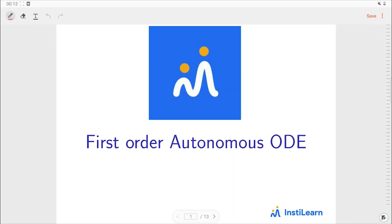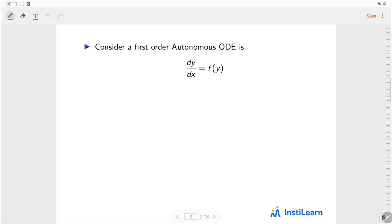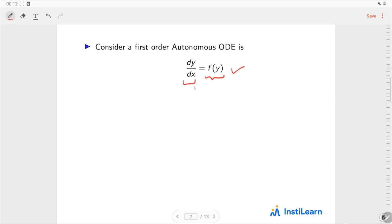Hi everyone. In this video we will discuss about first order autonomous ordinary differential equations. We have considered a first order differential equation. We call this an autonomous differential equation because f is a function of y only. An autonomous differential equation simply means: if y is my dependent variable and x is the independent variable, then the derivative of y with respect to x should not depend explicitly on x — it should be a function of y only.